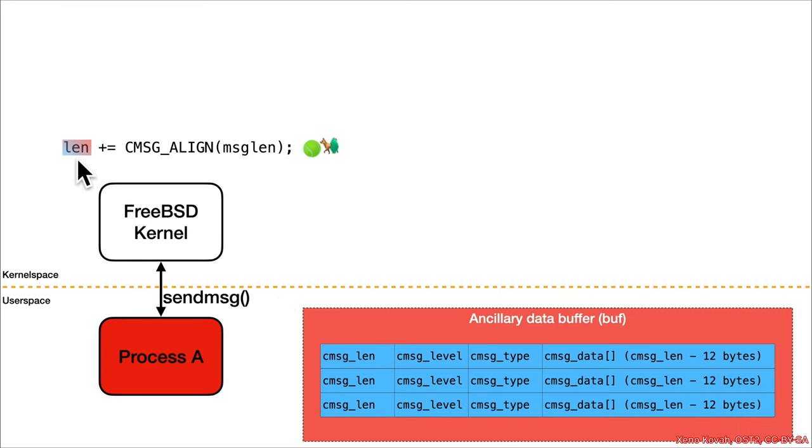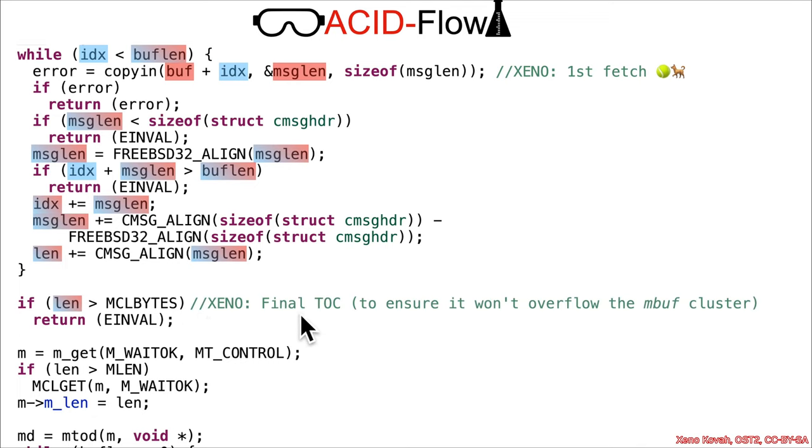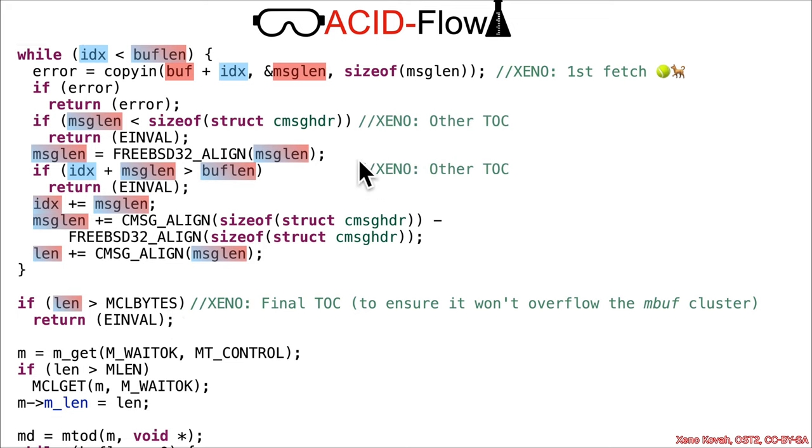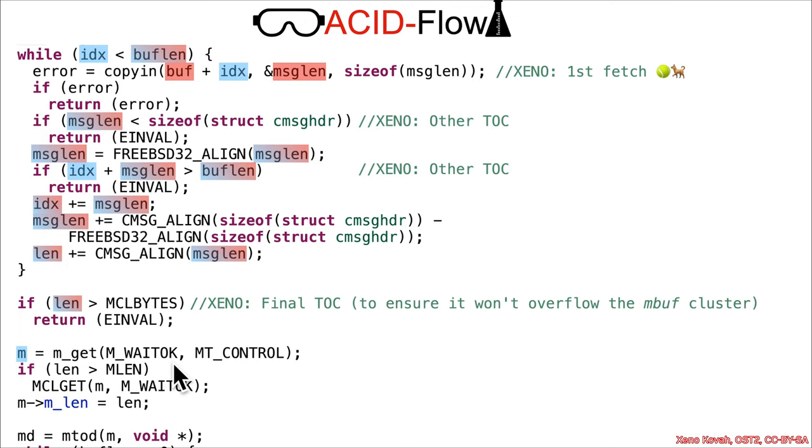Continuing on with the code, we have this check for the length, which is the summed length—is it greater than MCLBYTES, which was 2048? This is the final time of check to ensure that it won't overflow an mbuf cluster. You could also argue that these are the earlier time of checks. In terms of there being a time of check time of use double fetch race condition, these are some checks on these lengths, but this is the final check. Then the code proceeds down to mget, which is going to get an mbuf, a special type of data structure used for handling network packet data and socket data behind the scenes.